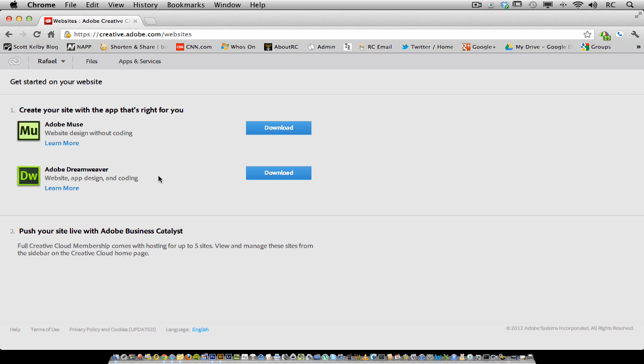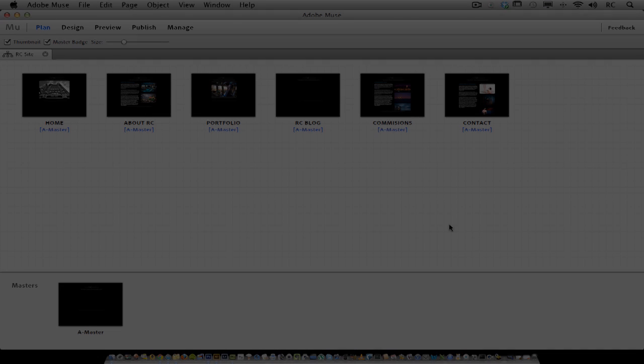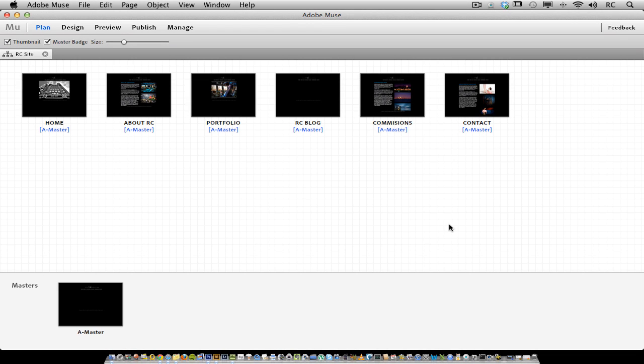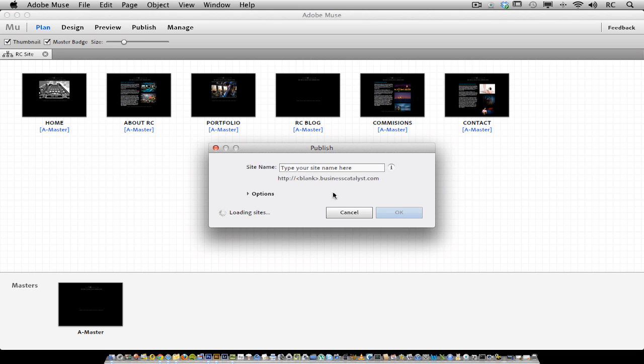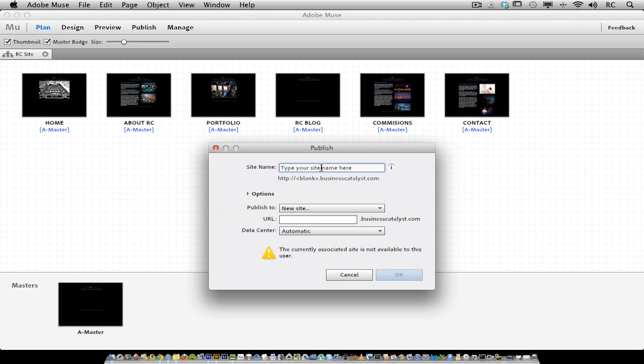The first thing you want to do is choose which tool you want to use to build your site. Let's look at the publishing workflow for Muse. Muse is a great tool to use if you're a designer and you want to create a site using freeform design and you don't want to have to write any code. When it's time, you can publish your website to the Adobe servers using Muse.